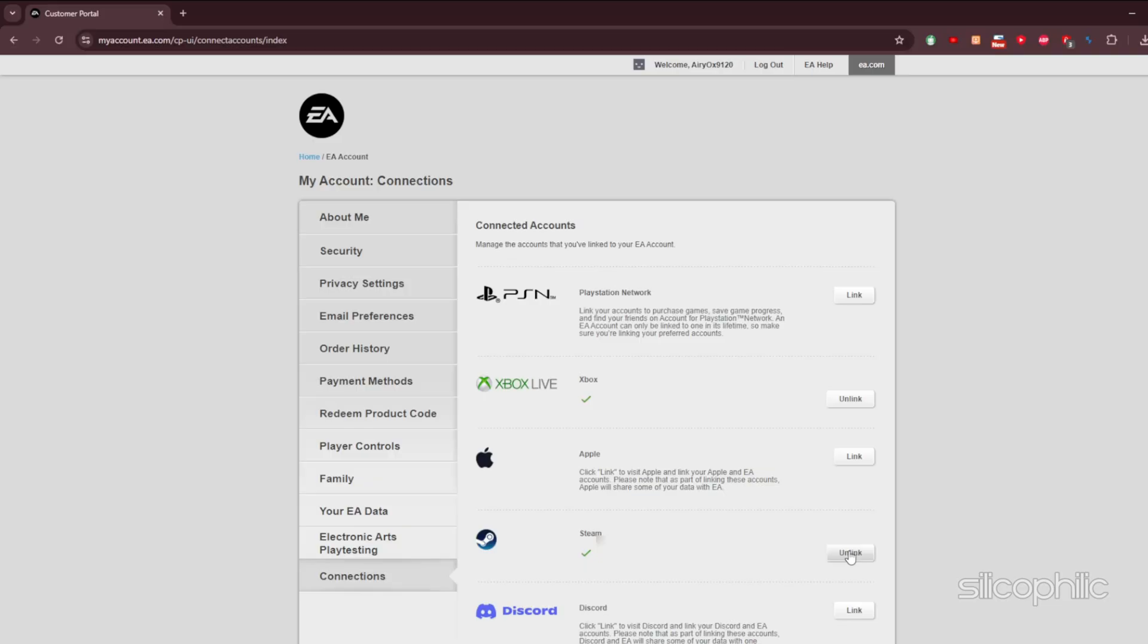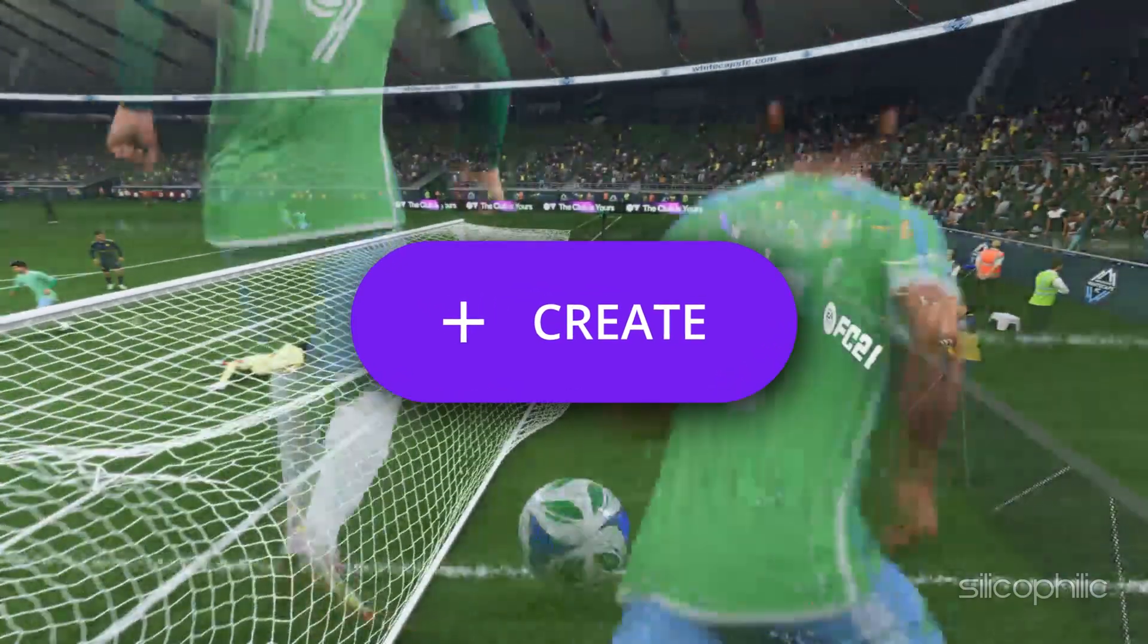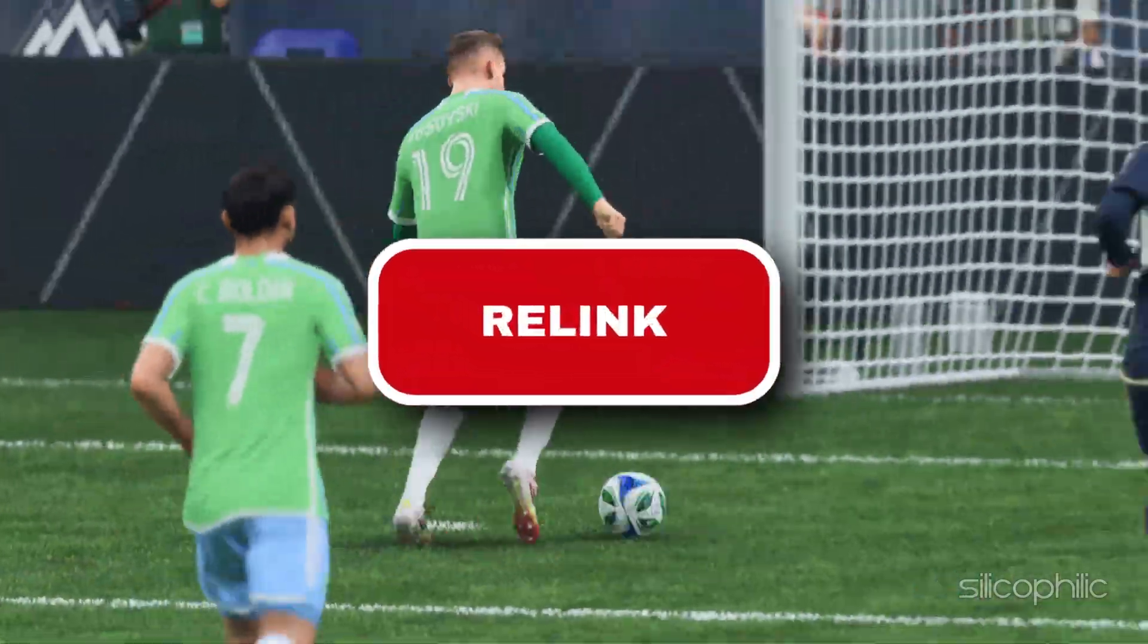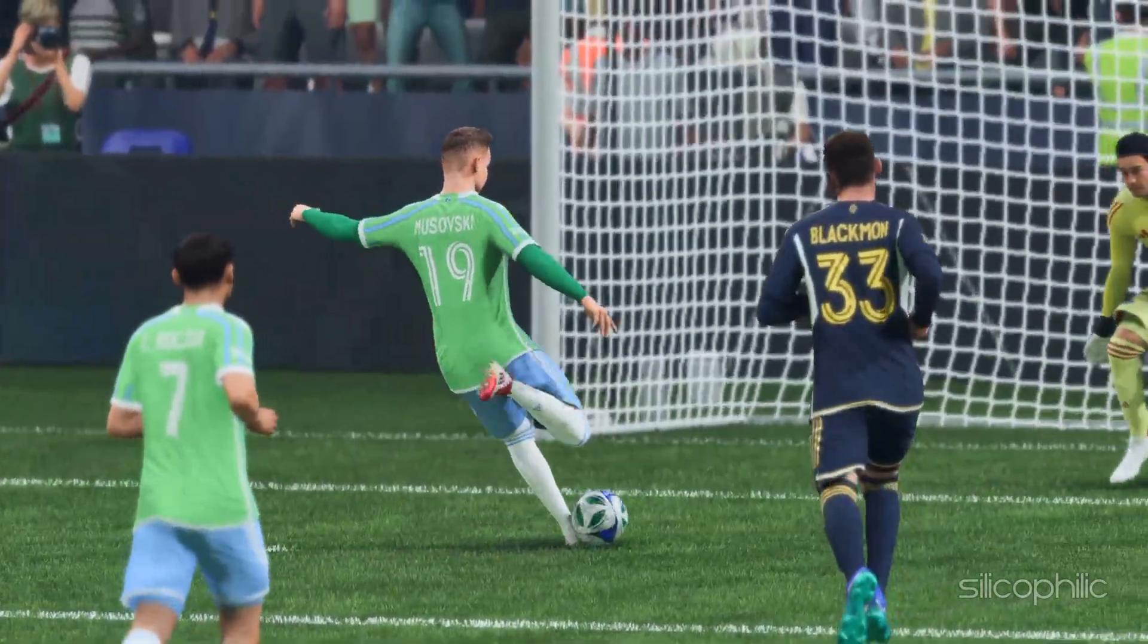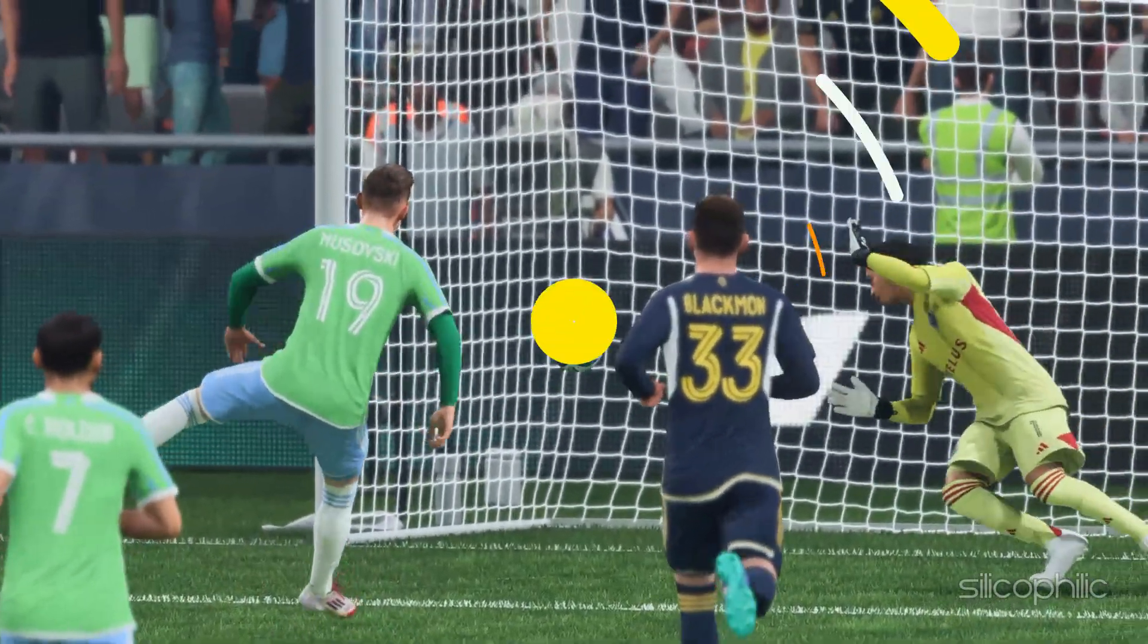Enter the code and select Submit. Read the disclaimer and make sure you want to unlink knowing all the risks. Check the box for I understand and wish to continue. Click on Unlink. Then create a new EA account and relink it with your Steam account. Then try to play the game and see if this helps.